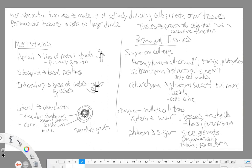Phloem tissue transports sugars or photosynthate primarily, and unlike xylem — which is a one-way road moving water from roots upward — phloem can go in both directions. Phloem is made up of sieve elements and companion cells. Sieve elements don't contain many membrane-bound organelles, so companion cells next to them carry out the metabolic processes for them. Phloem also contains fibers for structural support and parenchyma cells.